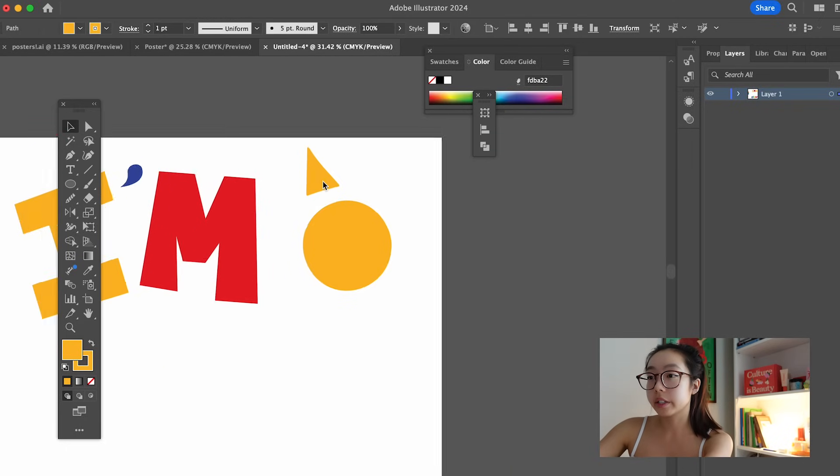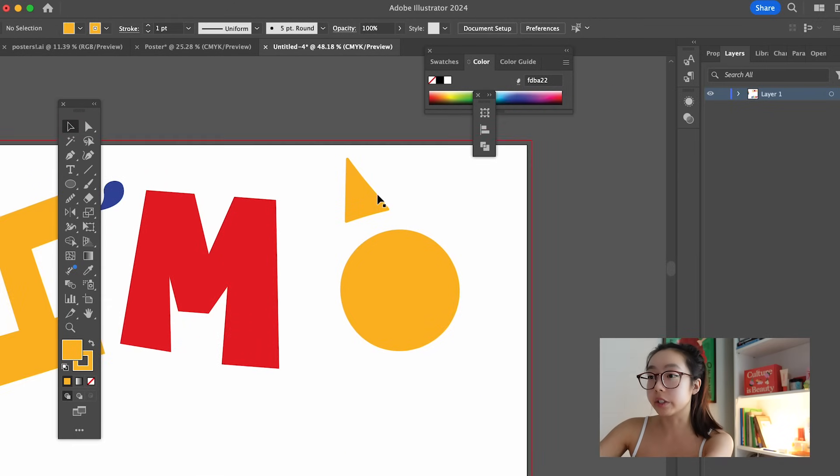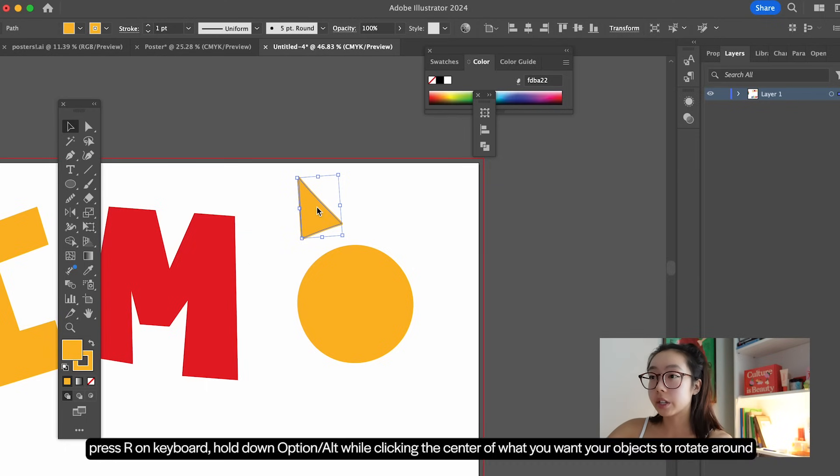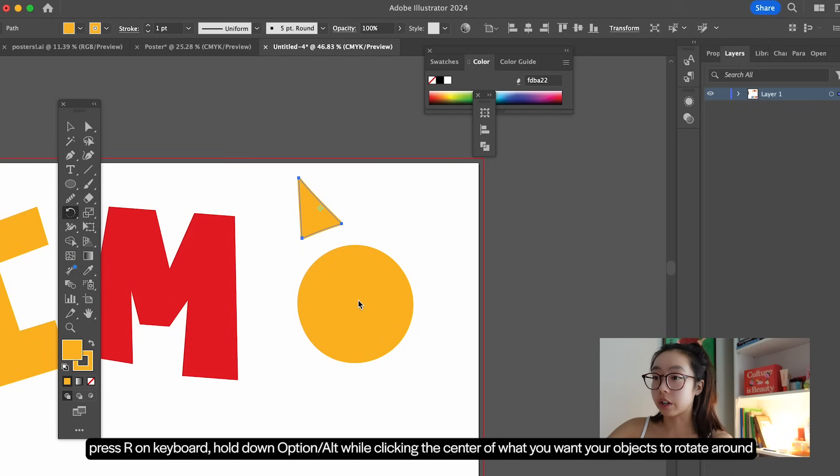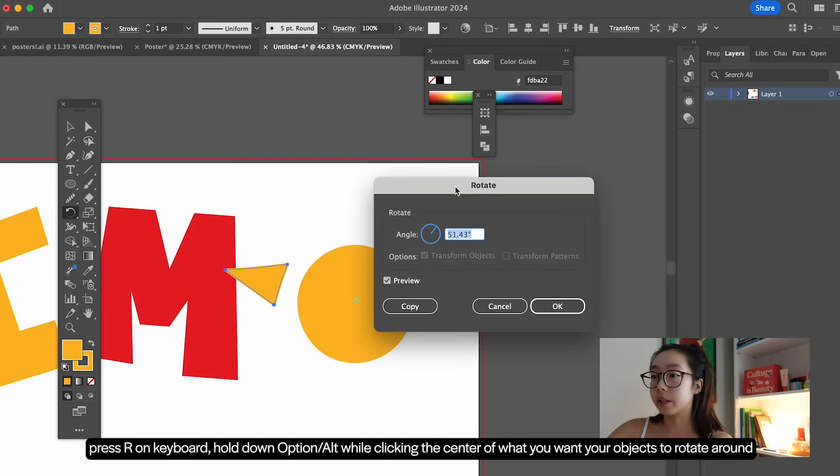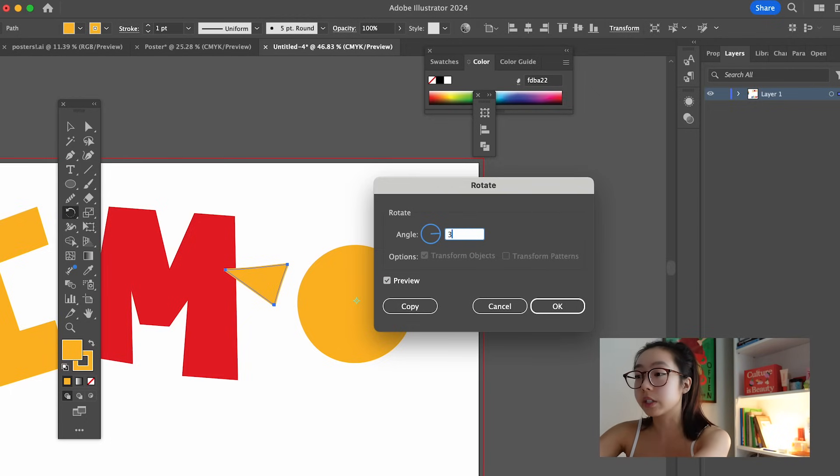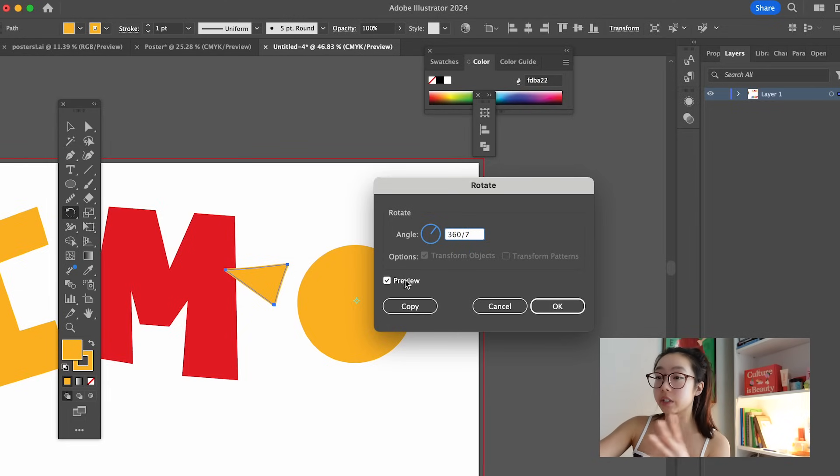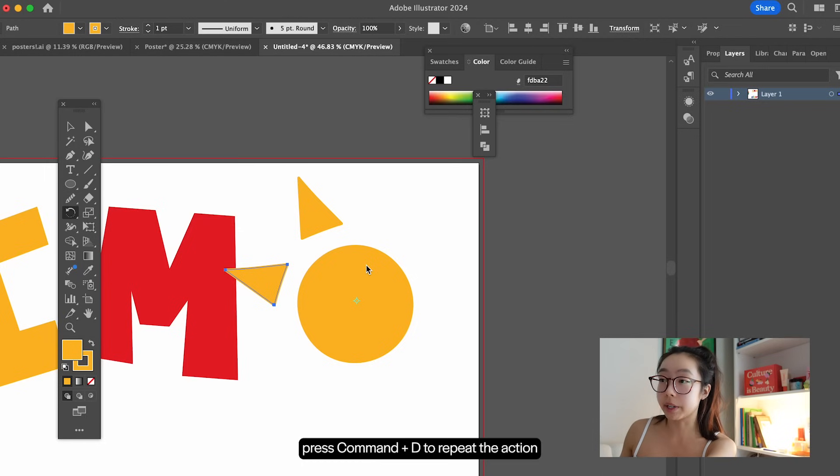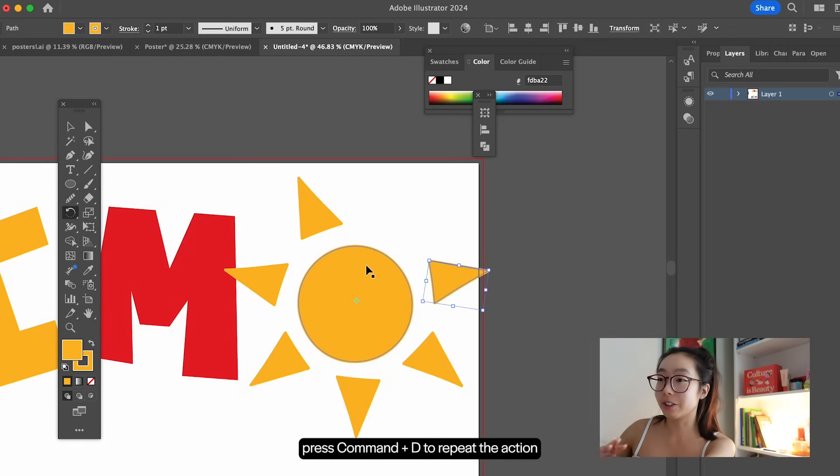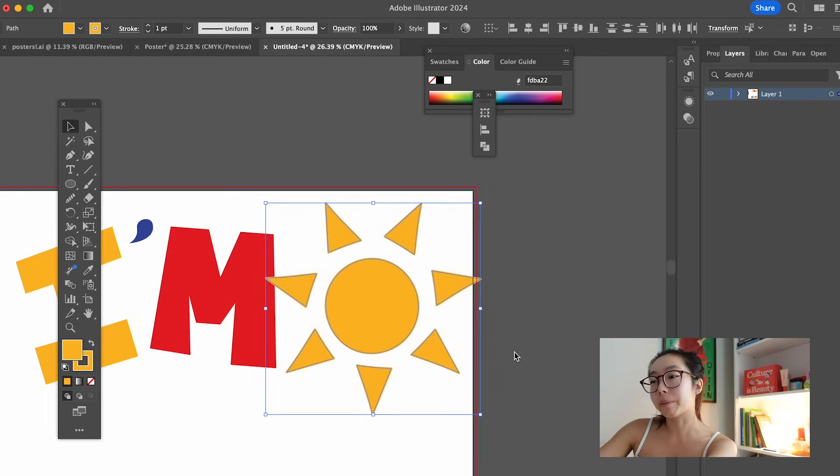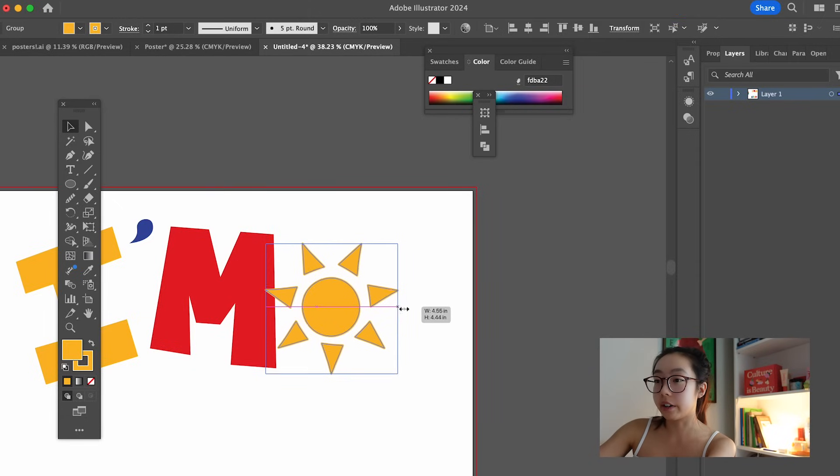And then we want it to kind of rotate around, but we don't want to individually arrange it around each one. So have this selected. Press R on your keyboard. Kind of generally go towards the middle of the sun, hold down option, and then click and rotate should pop up. I want seven spiky boys around the sun. So I'm going to go in and type 360 degrees divided by seven. We got some math involved. And then make sure you have the preview button checked so you can see and then hit copy. And there it is. If you like the way it looks, go ahead and press command D and it'll just go around. Yay. Easy peasy. I'm going to group it by selecting everything, going to object group, and then holding shift and dragging down a little bit.